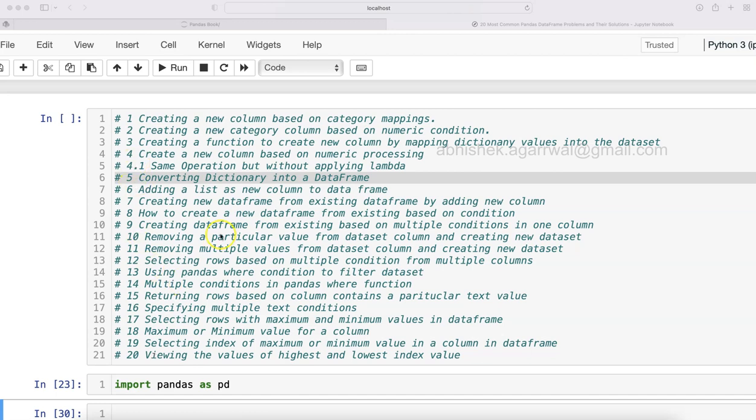That is something I have documented. You can pause this video and read these problems. I have documented the solutions of these problems in my book, which you can get based on the link present in the description.